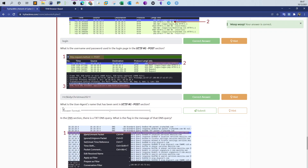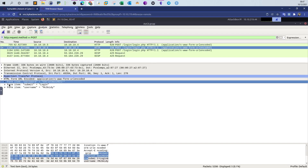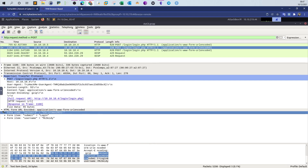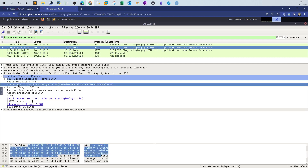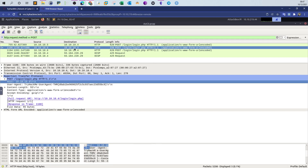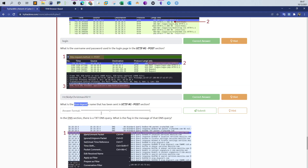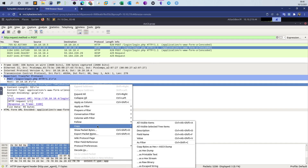Next question: what is the user agent name sent in the number two HTTP POST packet? We are looking at the same packet but this time trying to locate the user agent. To do that, we expand the Hypertext Transfer Protocol section in the packet header. We can see information about the destination — 10.10.10.4 — and we can see the user agent used to retrieve the page. We copy that to answer the question.